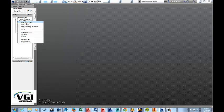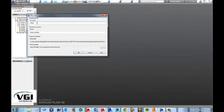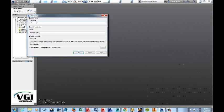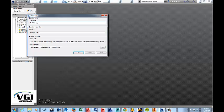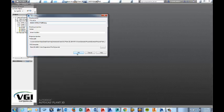We'll choose New Drawing and then we'll give that drawing a name. We'll go ahead and call this one Basic Structure. And then we'll go ahead and OK that.